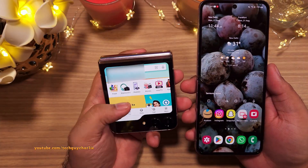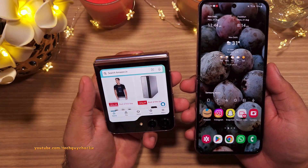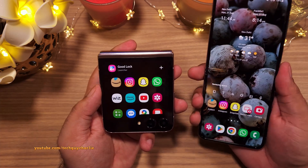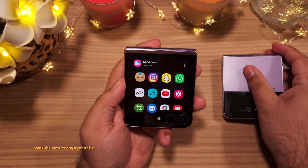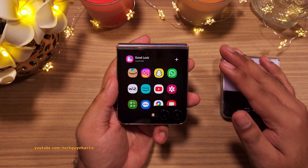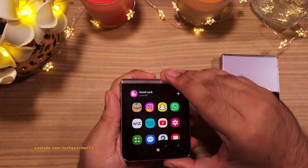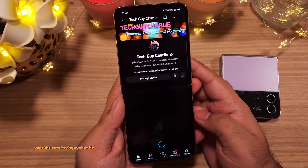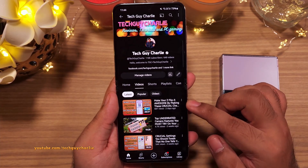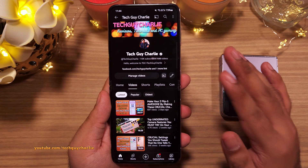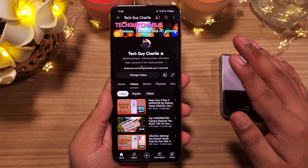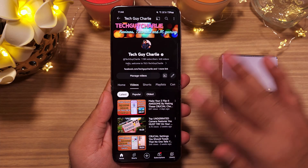That was a complete rundown on how you can run pretty much any app you want on the cover screen. If you've got any questions, leave them in the comments and I'll try to answer them. Don't forget to check out my other videos about the Galaxy Z Flip 5 — more videos are coming, so stay tuned. This is TechGuyCharlie signing off.